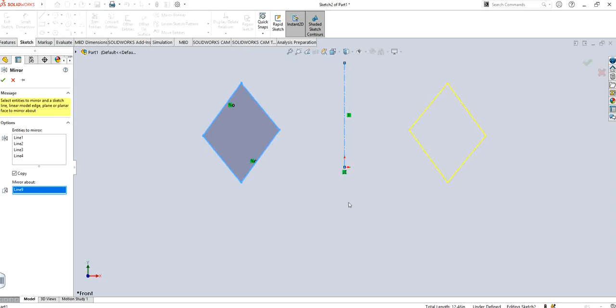So I'm going to click this particular centerline that we made and you can see it's going to make the same shape at the same distance on the other side, just like an image.